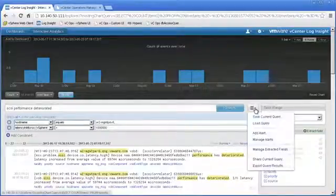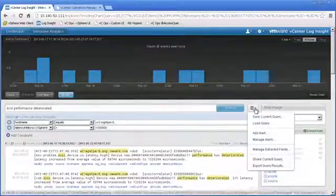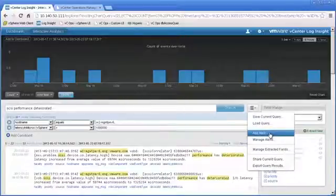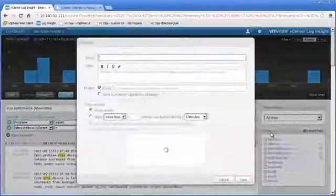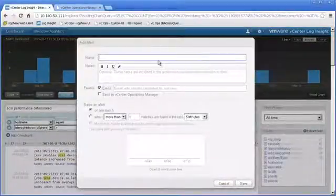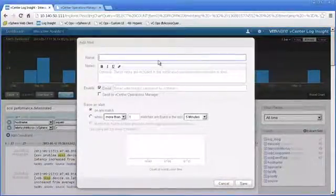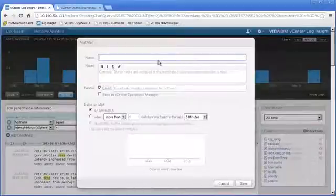What we can do then is we can go to our drop-down menu next to the search button and we can add an alert. Now, this alert will be added based on the three constraints that we have defined. So we'll see SCSI performance deteriorated, the host name is the one that we specified, and anything where the latency in microseconds gets greater than 1 million.